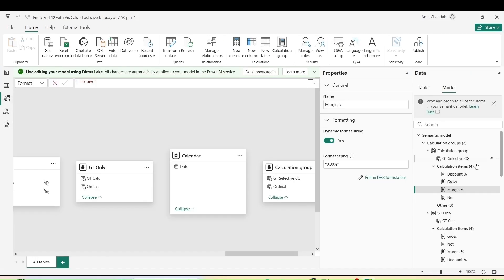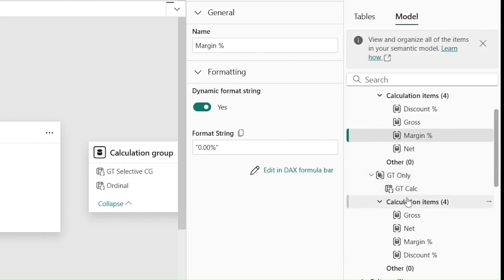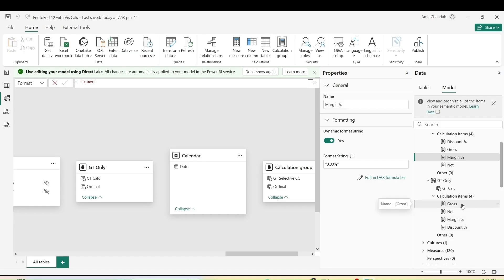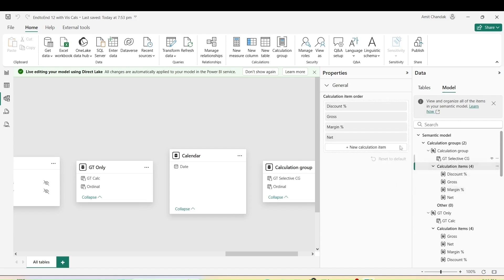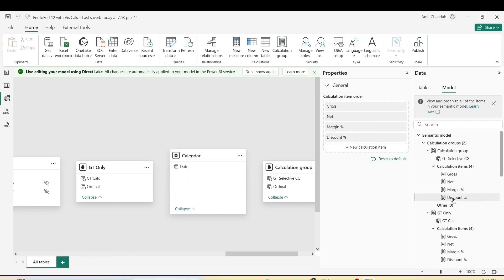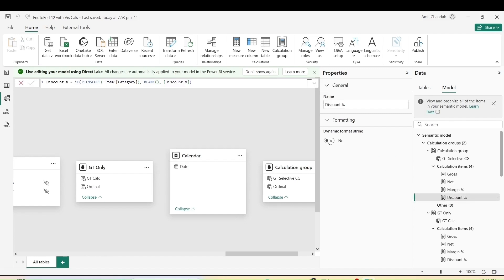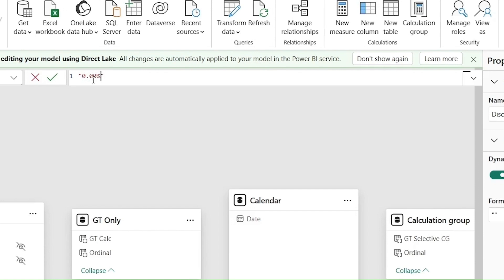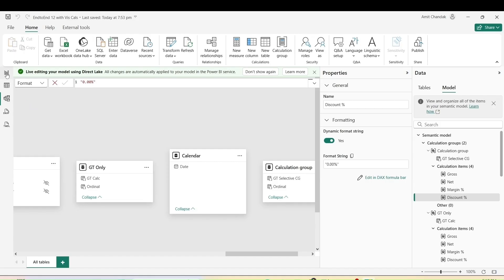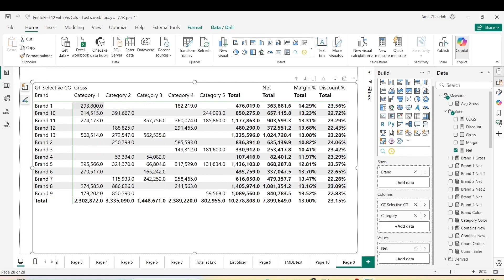Let's go back to the model view and check the previous calculation group — 'GT Only' — where gross, net, and margin percentage were in a certain order, which is why gross was coming first followed by the non-distributed items. For now, let me show what happens if I bring discount to the end and reorder margin as the third item to make it similar to the other visual. I'll also enable dynamic string format for discount percentage and set the format to '0.00%'. Let's go back and see the visualization.